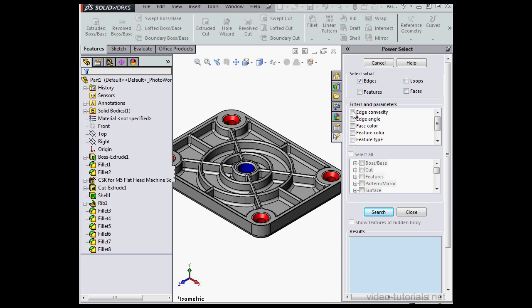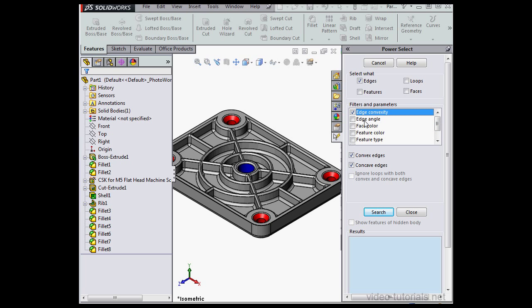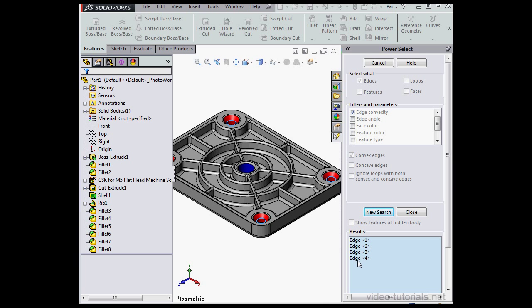Now we check some filters and parameters, let's say Edge Convexity. Uncheck Concave Edges and click Search. Four Edges are found.